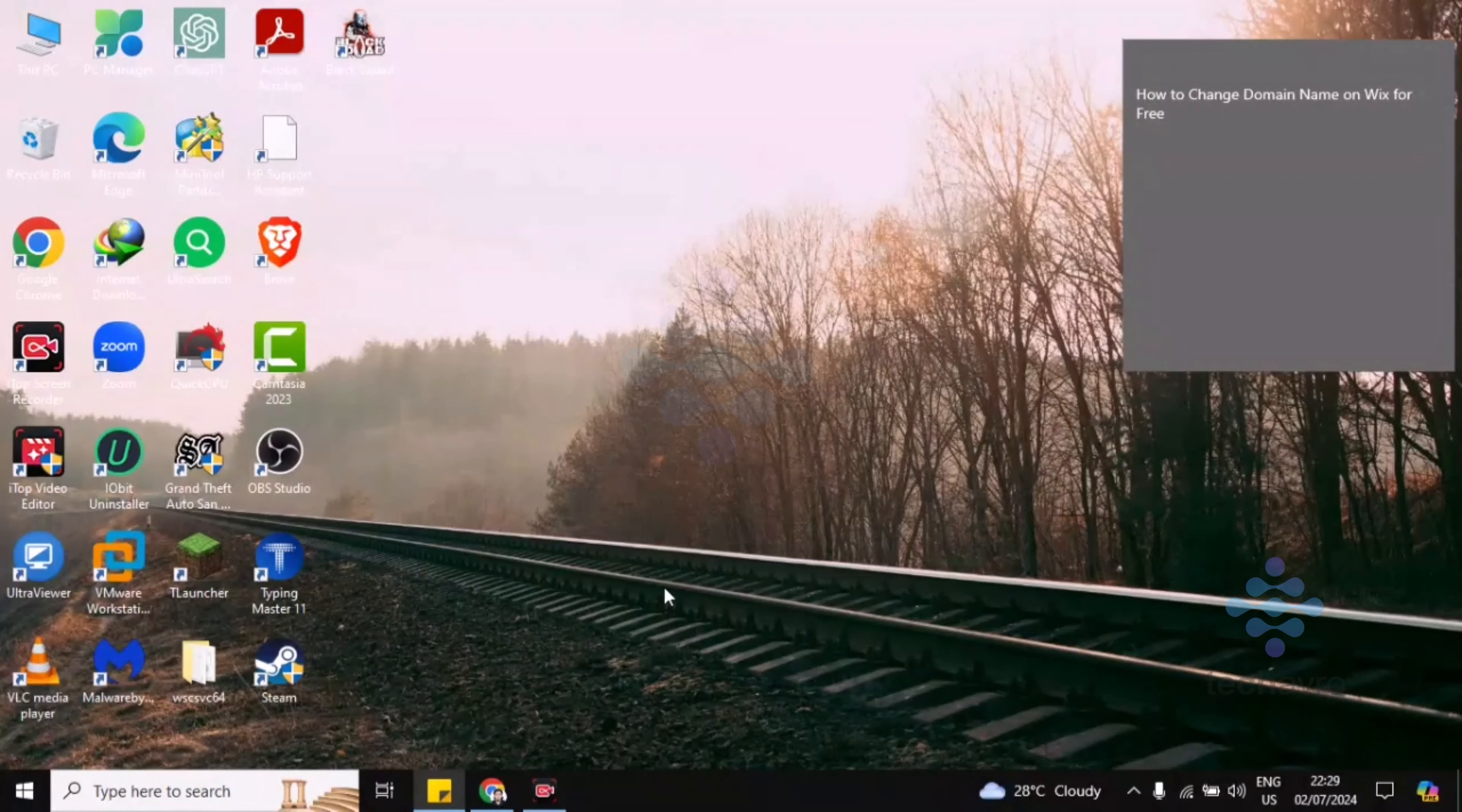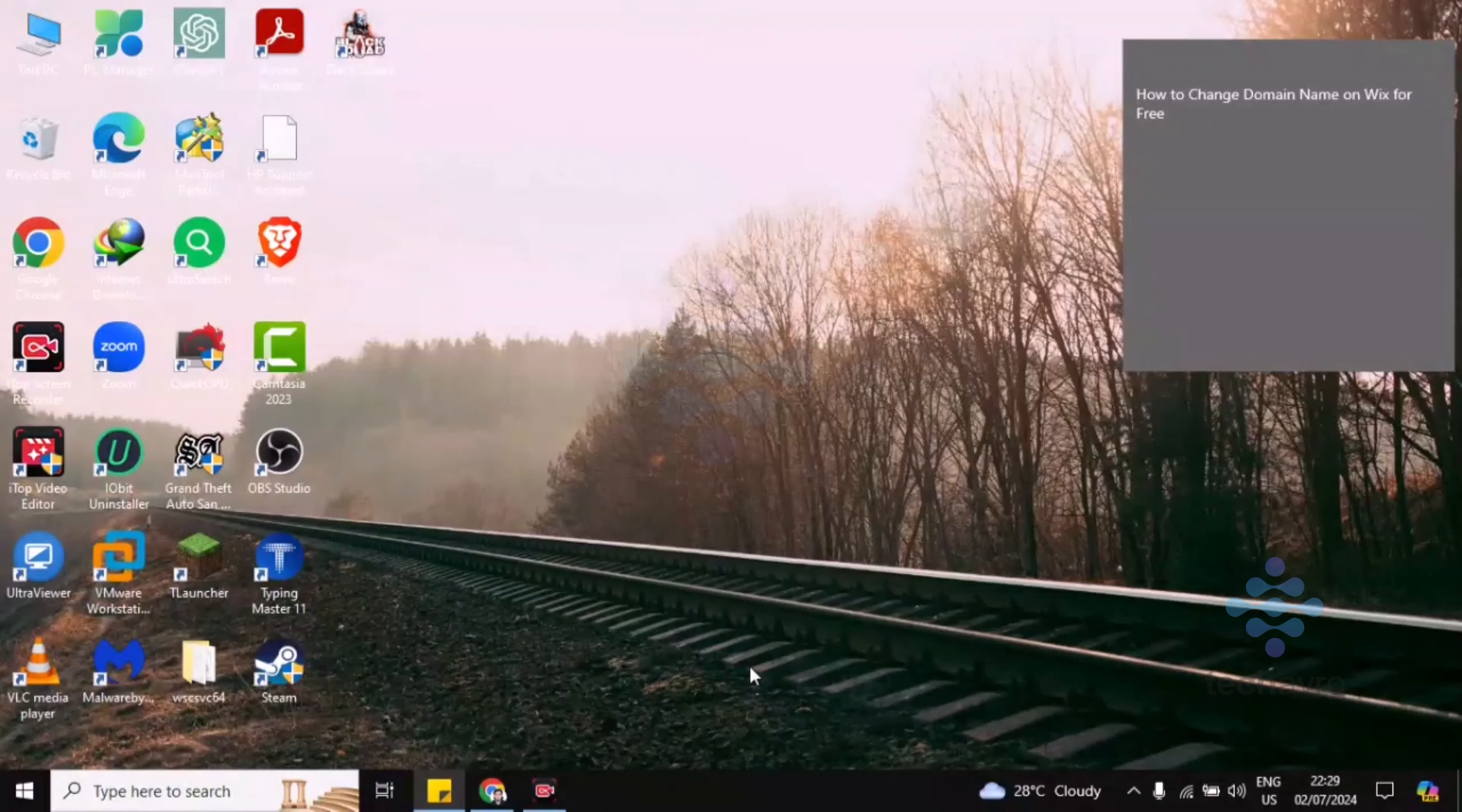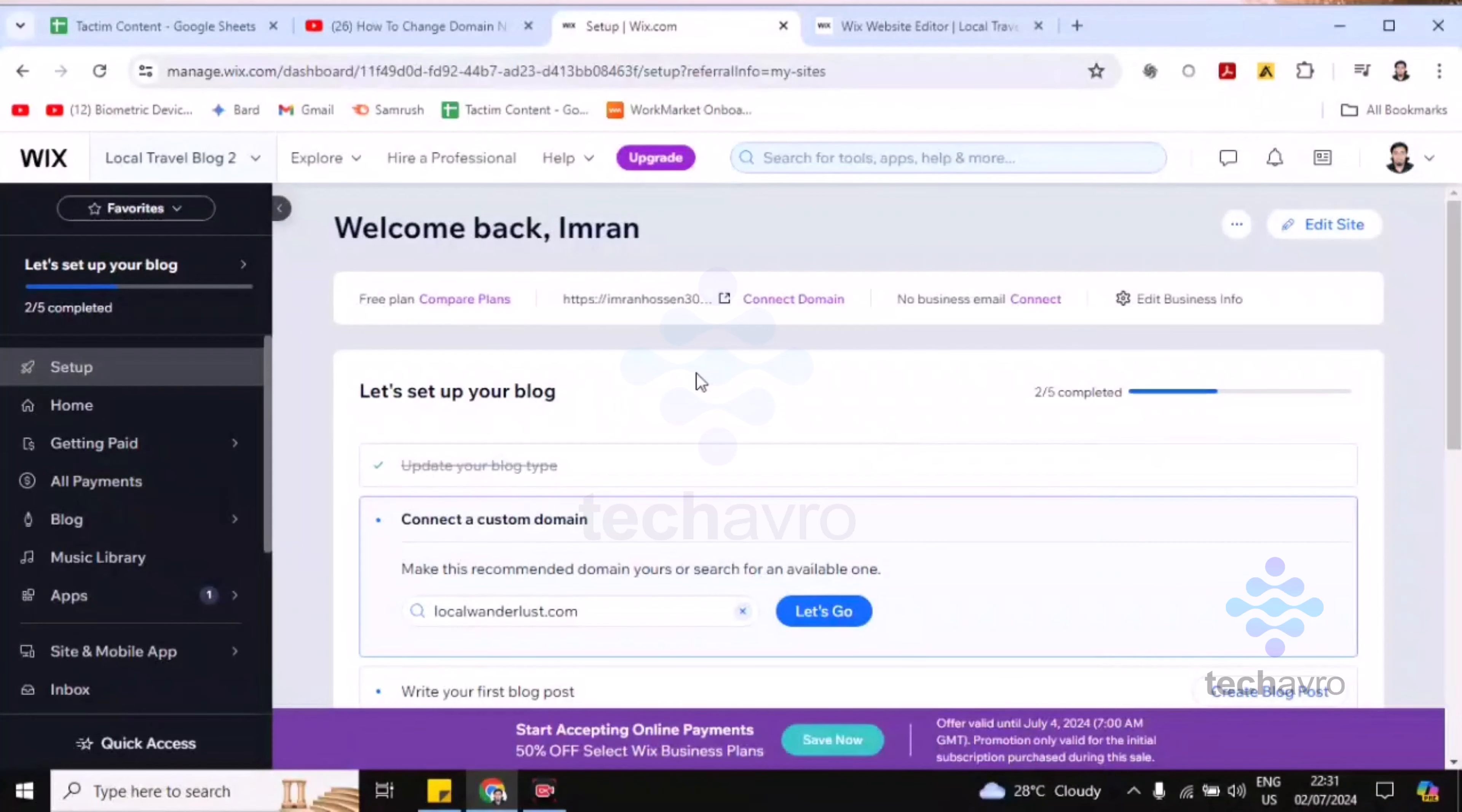Welcome to TechAppBrow. In this video I'm going to show you how to change your domain name on Wix for free. So let's go to the Wix dashboard first. This is the Wix dashboard.